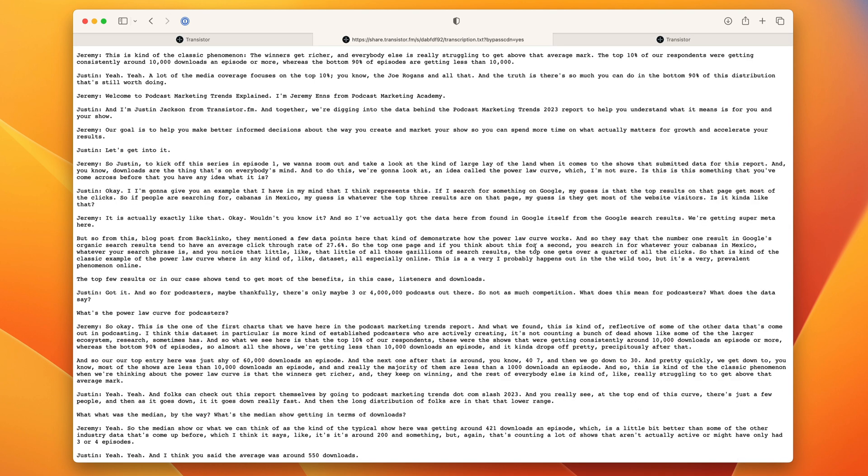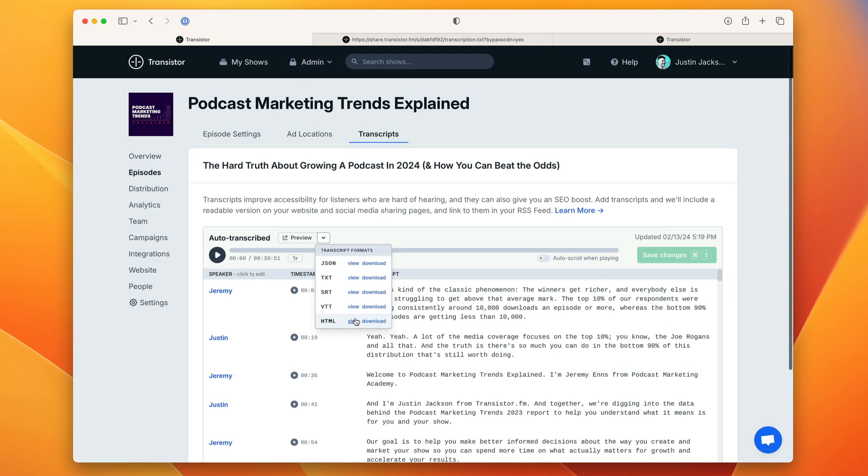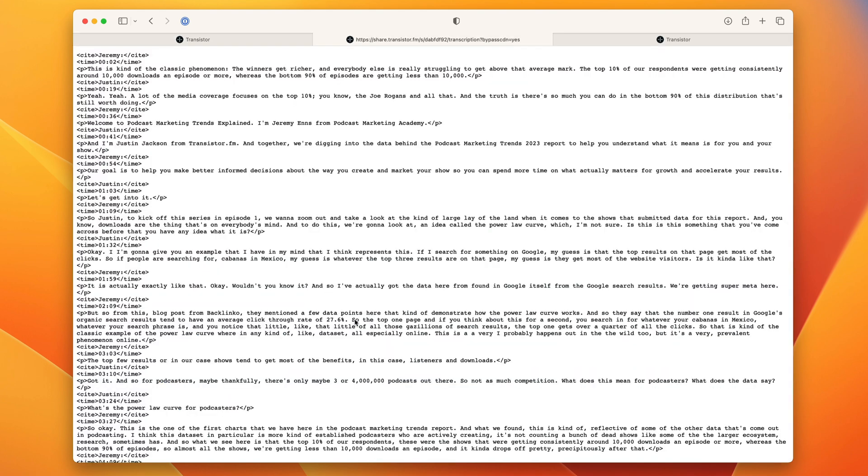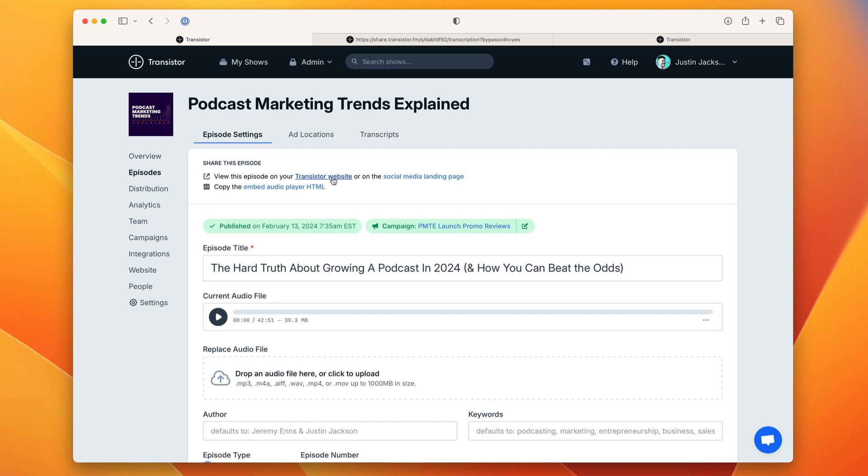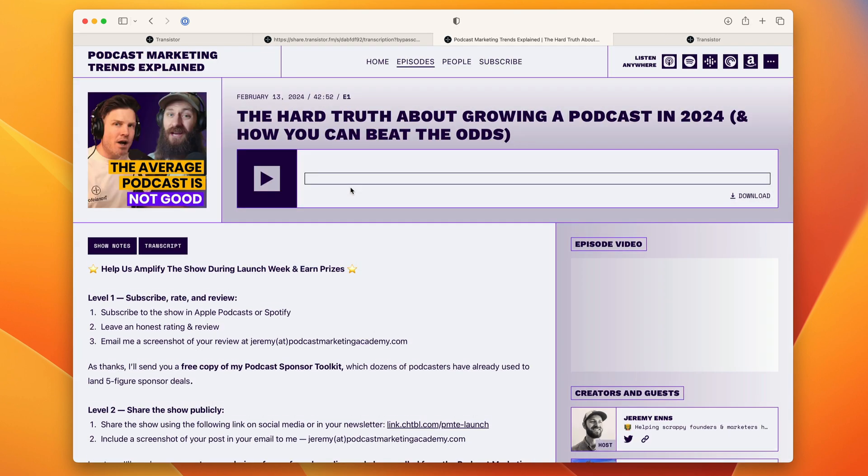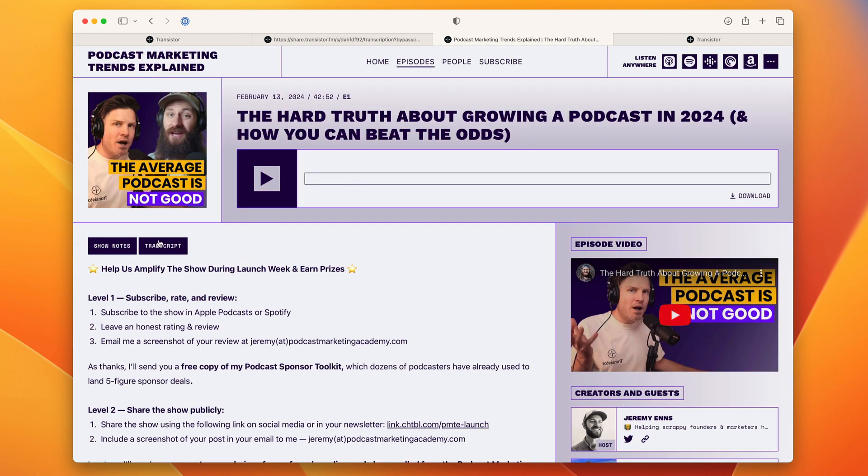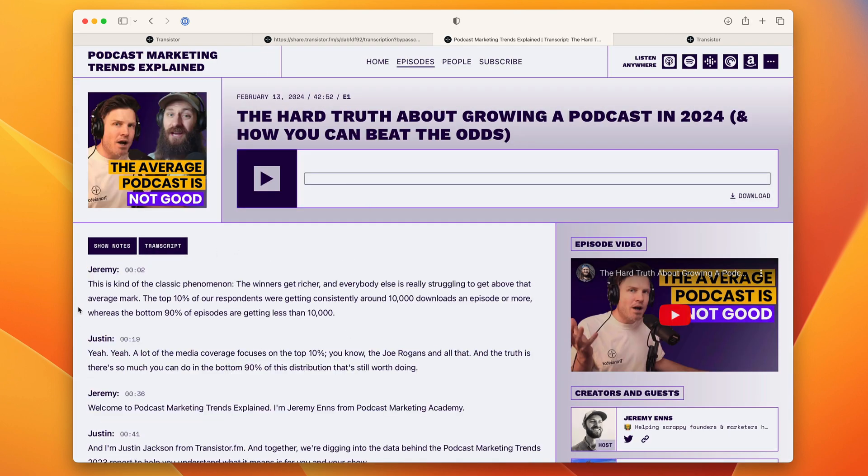You can also view all of these. If I click view it'll show me the plain text version here, the HTML version. If we head back to our Transistor website you'll see that if we click transcript.